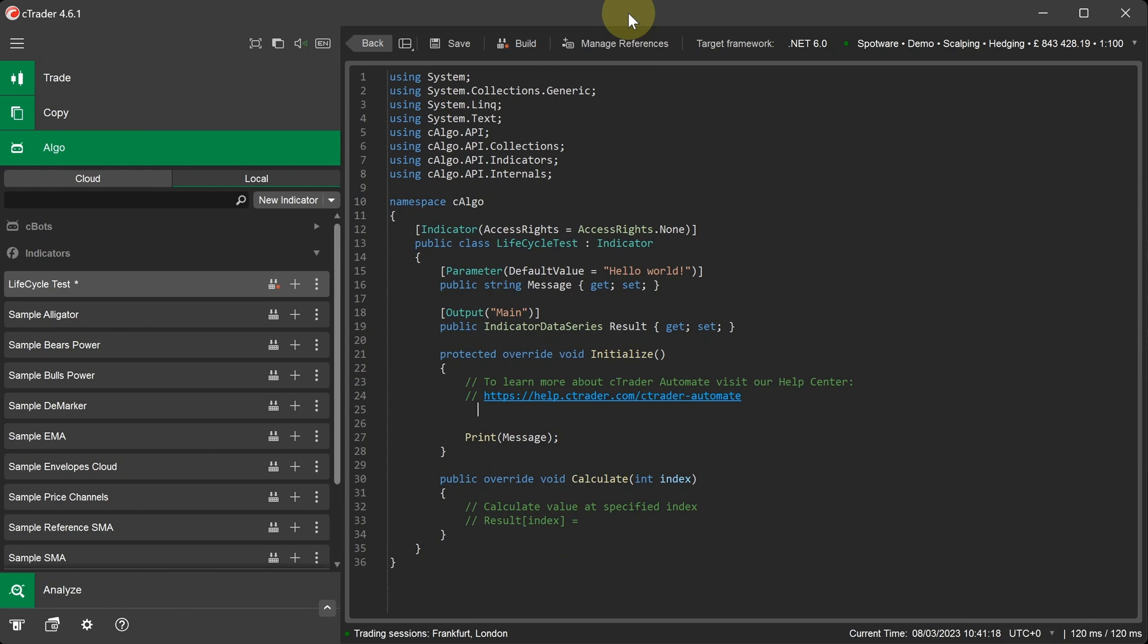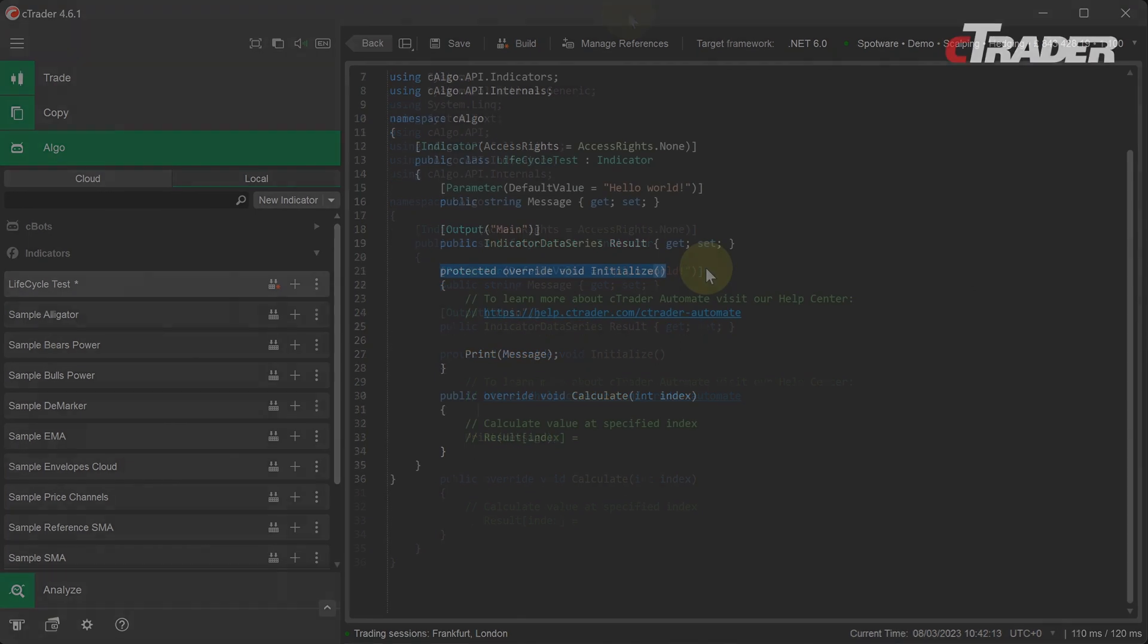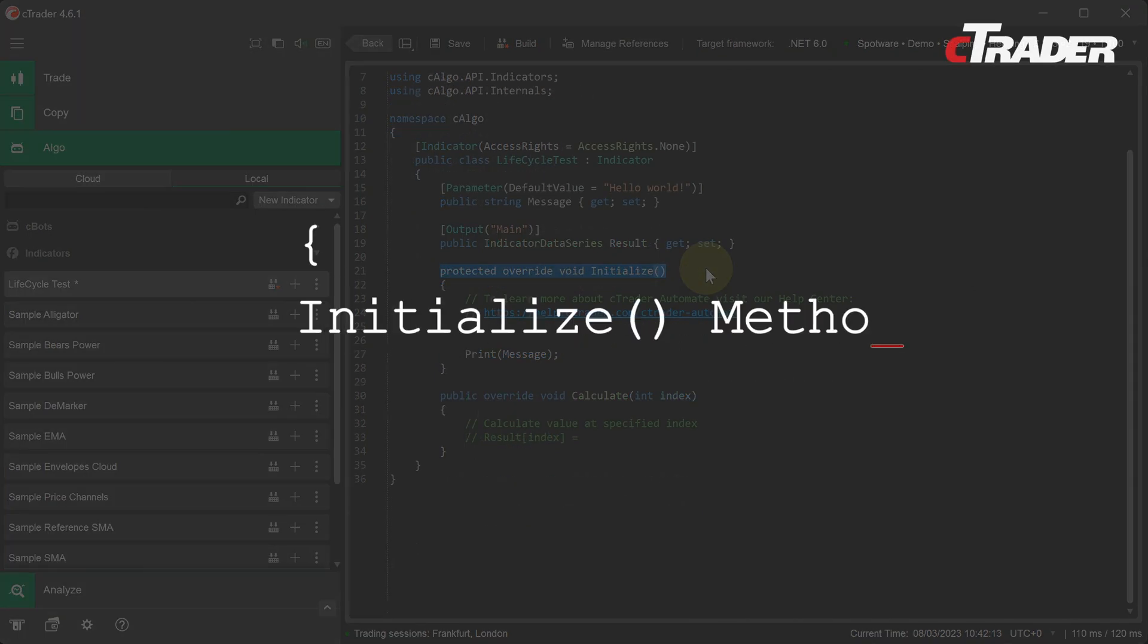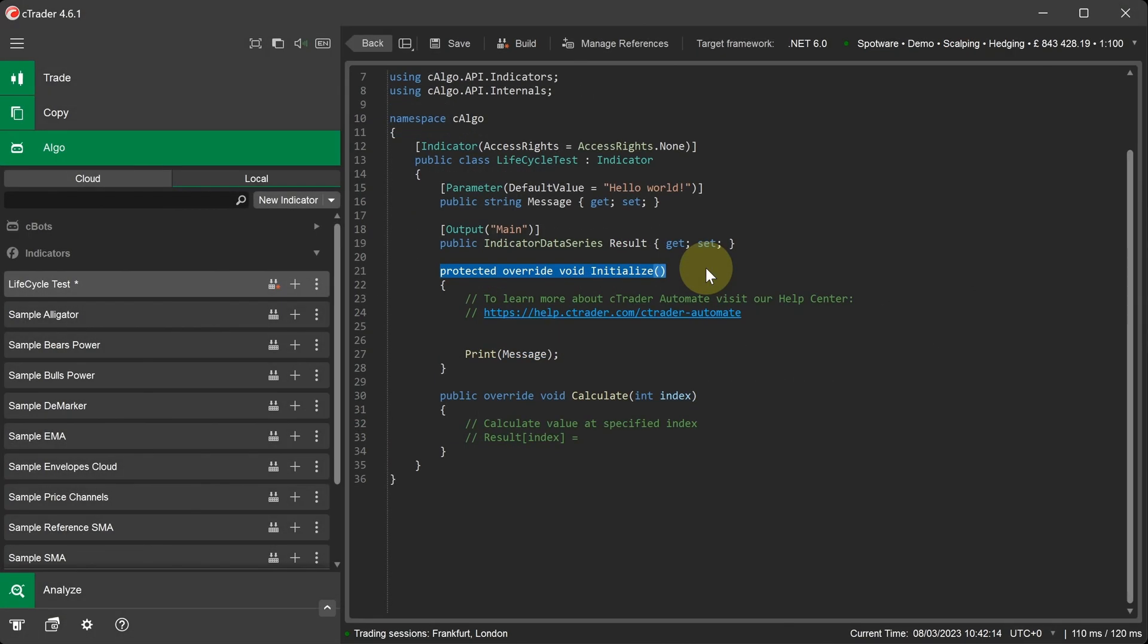But first, I'll start with the Initialize method. When a Ctrader indicator is first attached to a chart or when the user changes any parameter settings, an indicator instance is recreated and the Initialize method is called. It's used to initialize any variables you plan to use in your indicator. You can also define and reference additional indicators to create a single indicator using formulas from other indicators.